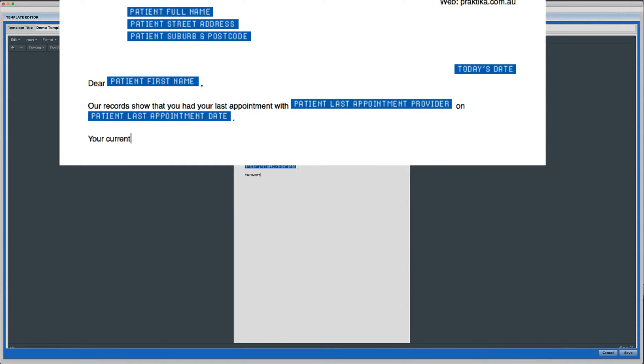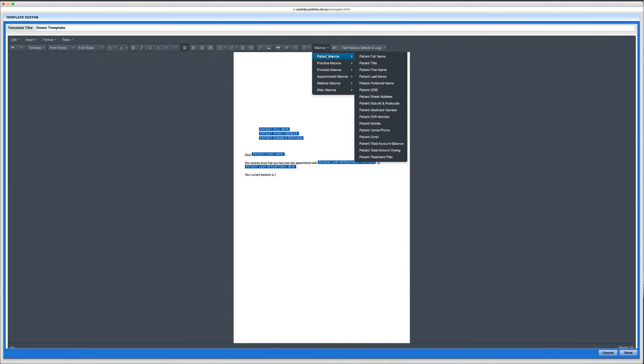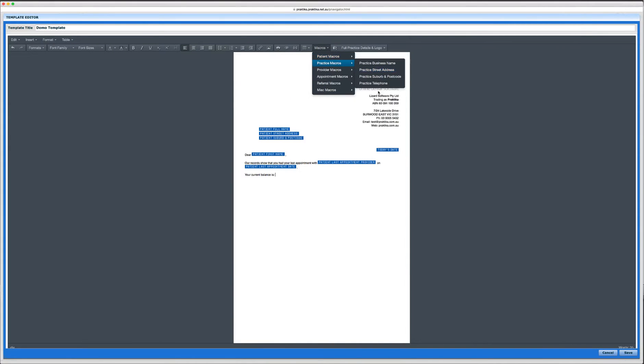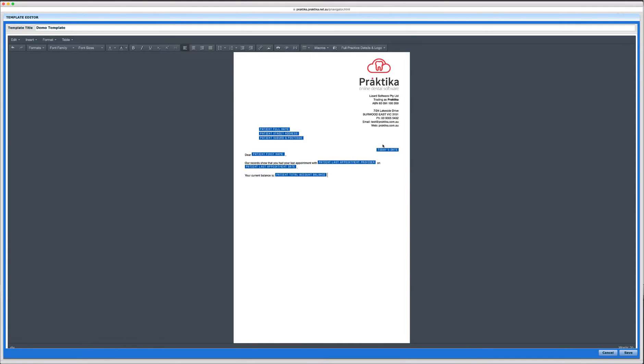I can also write something like, your amount owing or your balance, total balance with the clinic is this and that and I can select a placeholder to reflect that actual data. So I will just use the patient total account balance, for example. So that will be replaced by the patient account balance, the real one, when the letter is created based upon this template.